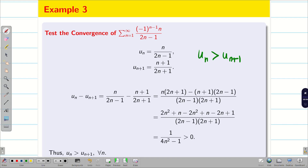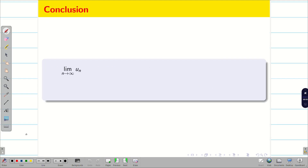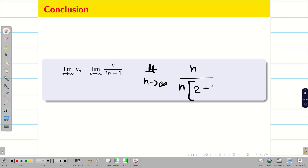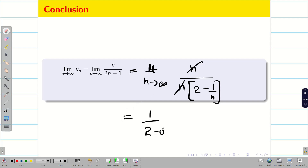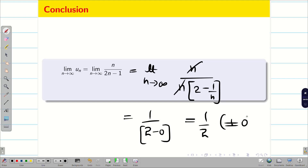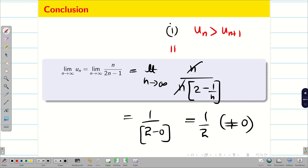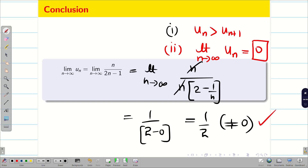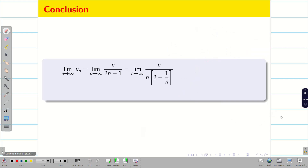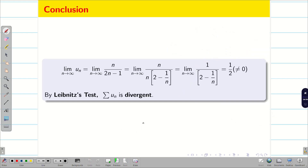Next, the second condition: limit n tends to infinity of un = limit of n/(2n−1). Taking n in common from the denominator gives 2 − 1/n. The n cancels, and applying the limit gives 1/(2 − 0) = 1/2. This is not equal to 0. So the second condition fails. Therefore, by Leibniz test — which requires both un > un+1 and limit un = 0 — since the second condition is not satisfied, the given alternating series is not a converging series. It is a diverging series.